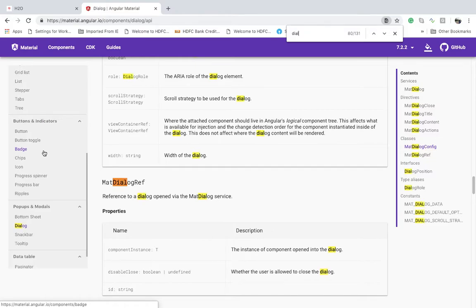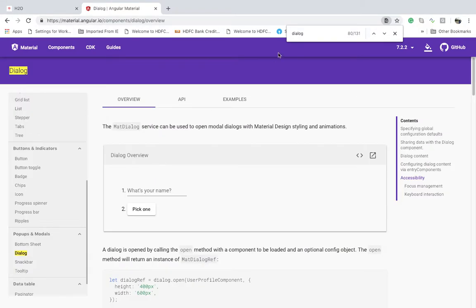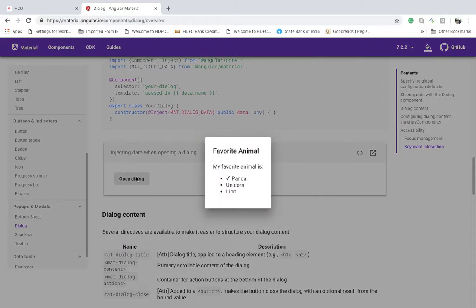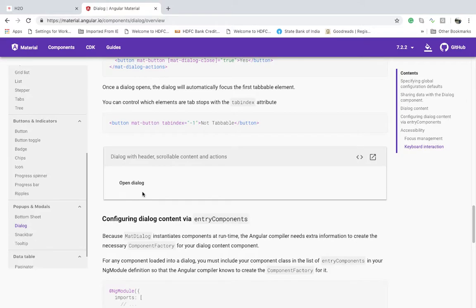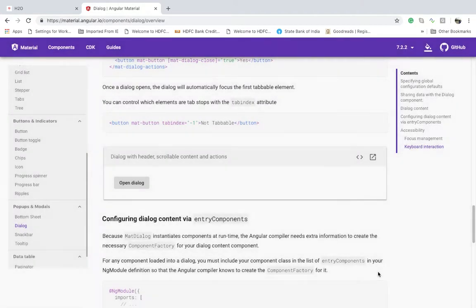So this is the pop-ups and modals section. A dialog is kind of a pop-up box. You can see some more views over here — like a basic dialog, injecting data from the parent panel, a header with scrollable content and actions. I'm going to use a dynamic dialog, so when we click a button it will open the dialog pop-up.